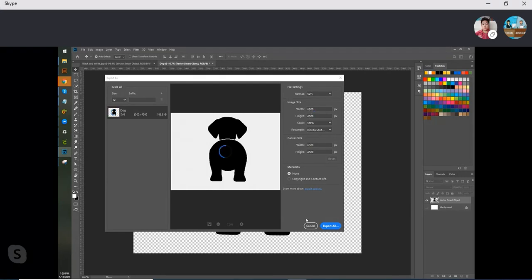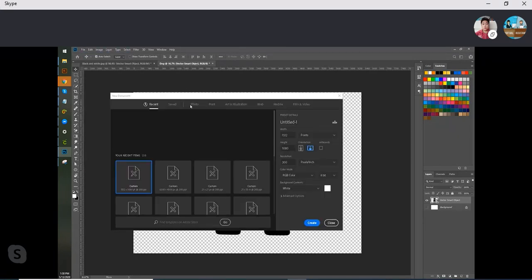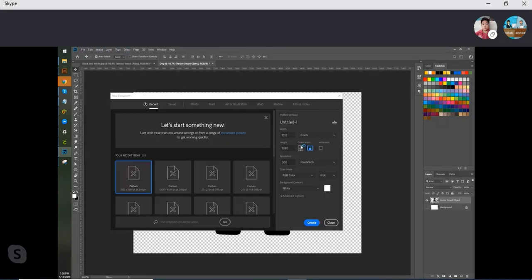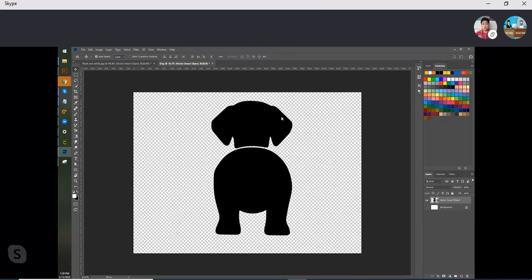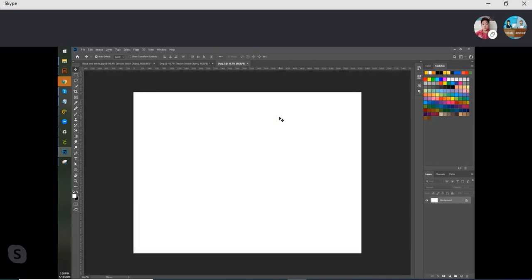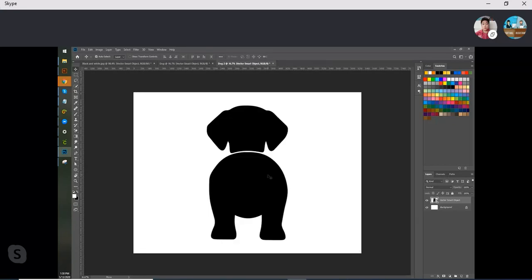This is how I render it to SVG. Yeah, let's try this one.